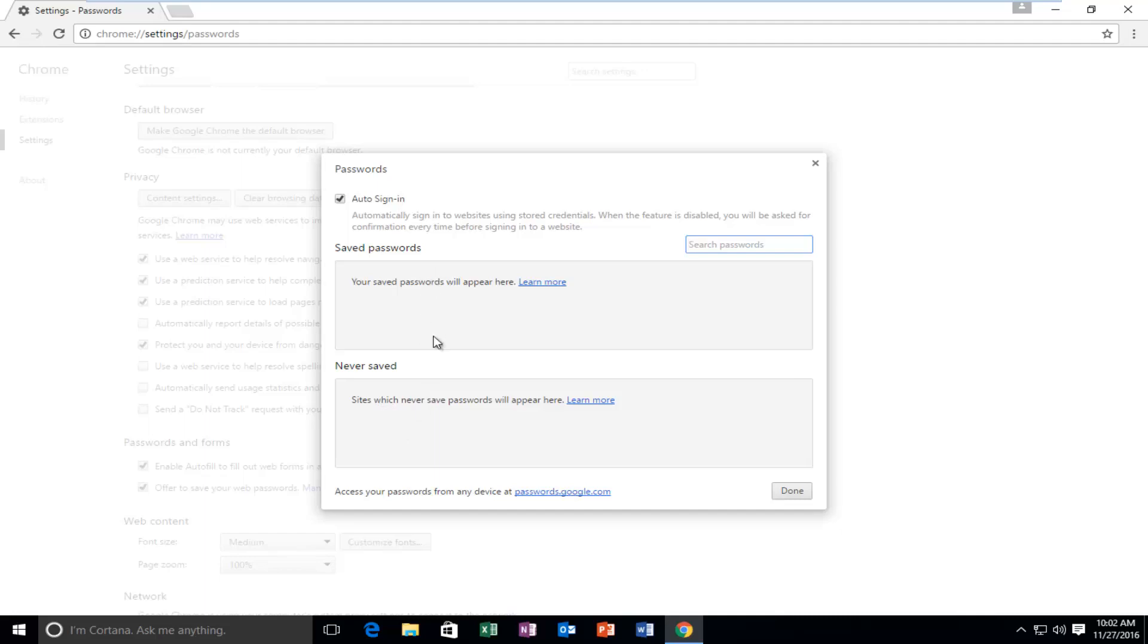If you did have any saved passwords here you can just left click on the little X next to it and that is a way you could delete individual saved passwords for specific websites.